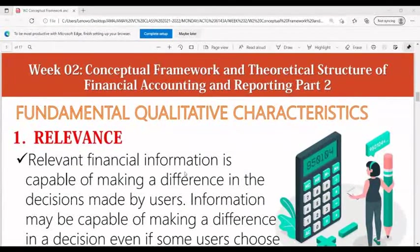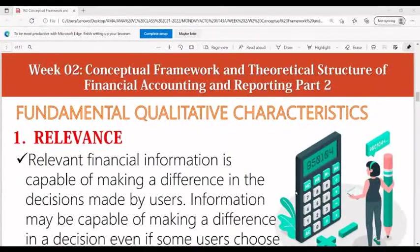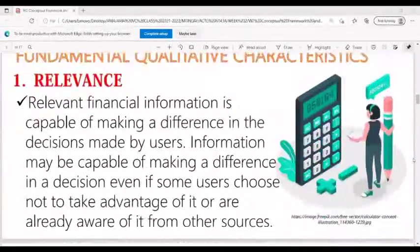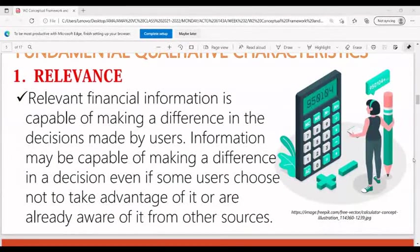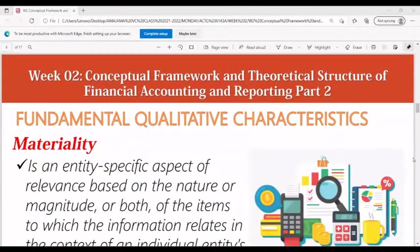For fundamental qualitative characteristics, relevant financial information is capable of making a difference in the decisions made by users. Information may be capable of making a difference in a decision even if some users choose not to take advantage of it or are already aware of it from other sources.